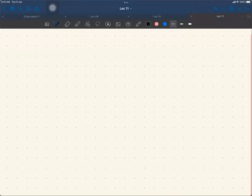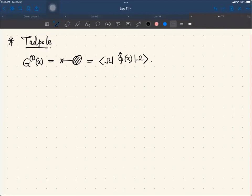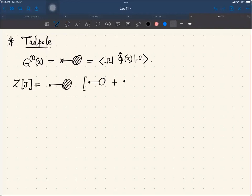We are now focusing on that tadpole diagram, which is given by this diagram and is by definition the vacuum expectation value of phi-hat of x. If you look at Z[J], then you have this contribution which basically includes all the diagrams like this.